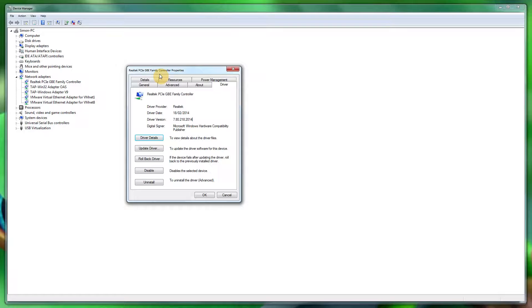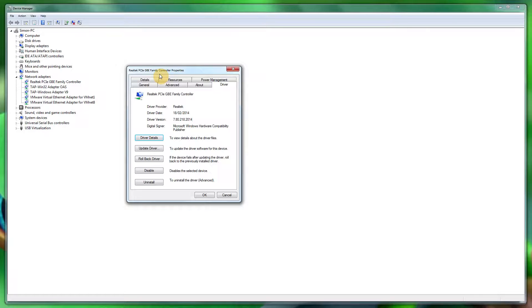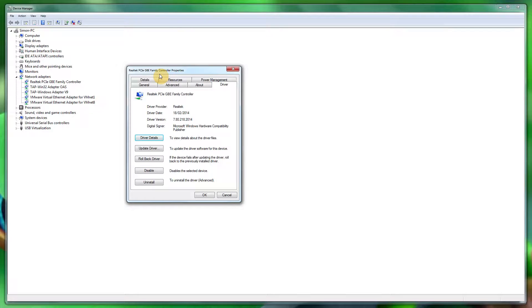So what you want to do is head over to them and find out which network card you used. As you can see, the Realtek PCIe GBE Family Controller—it's not very specific, doesn't actually tell me what that card is.